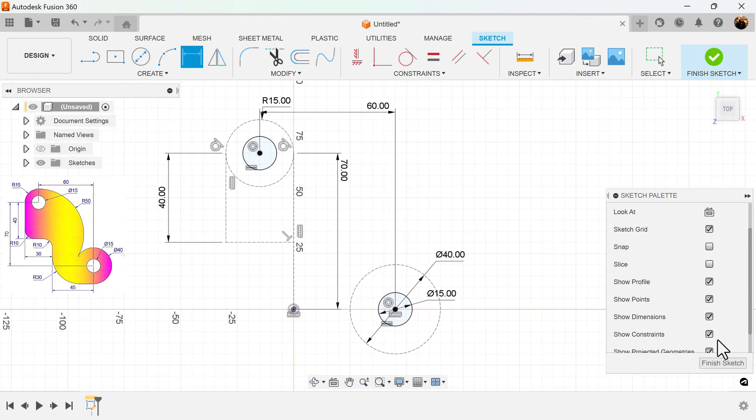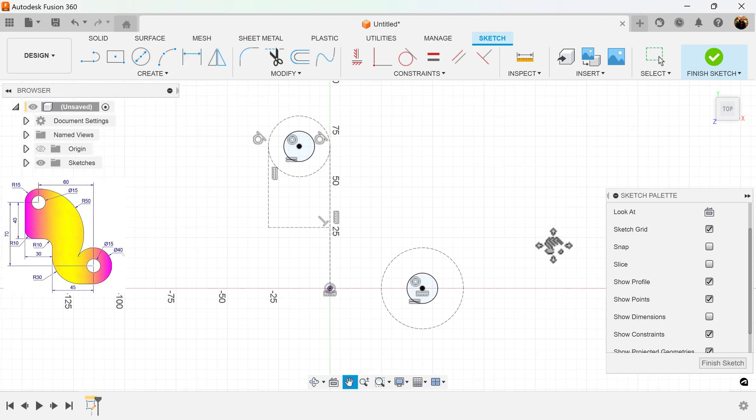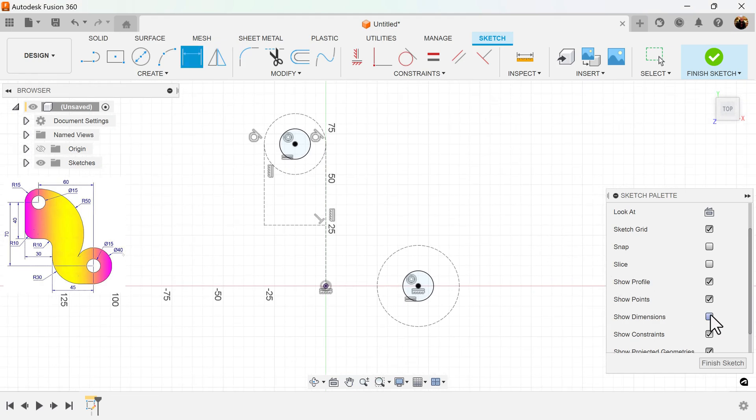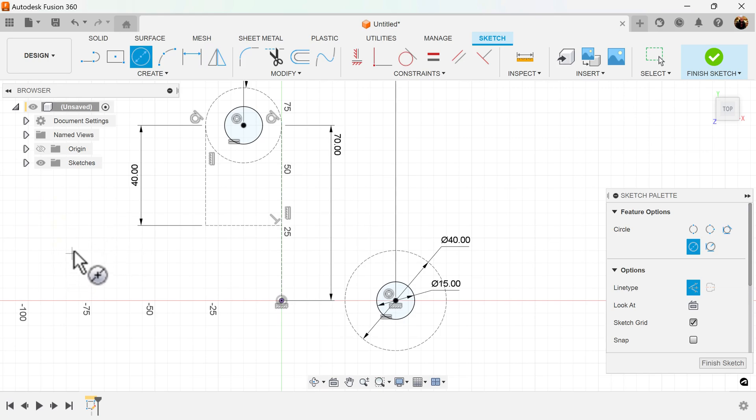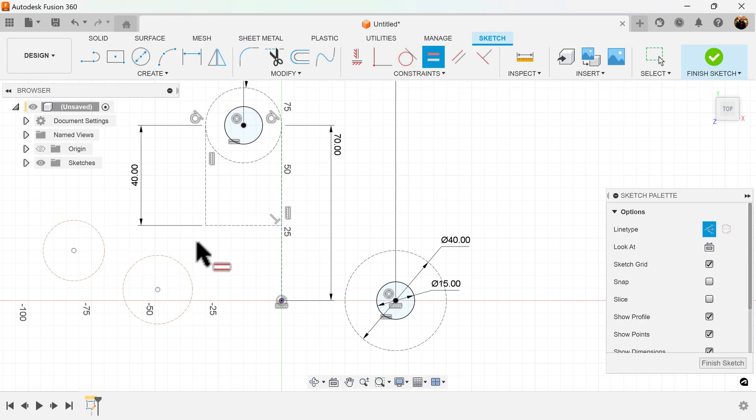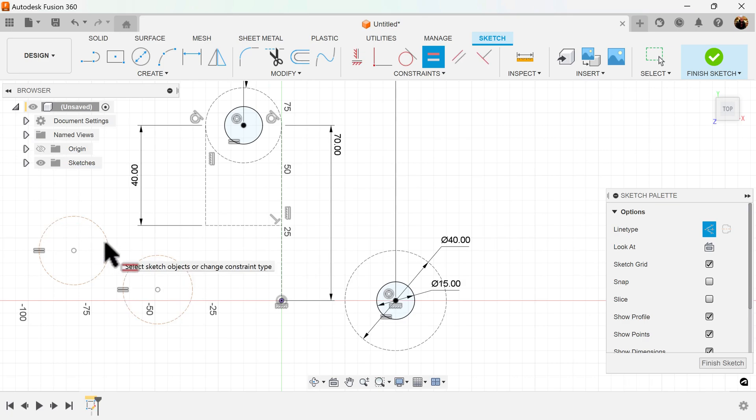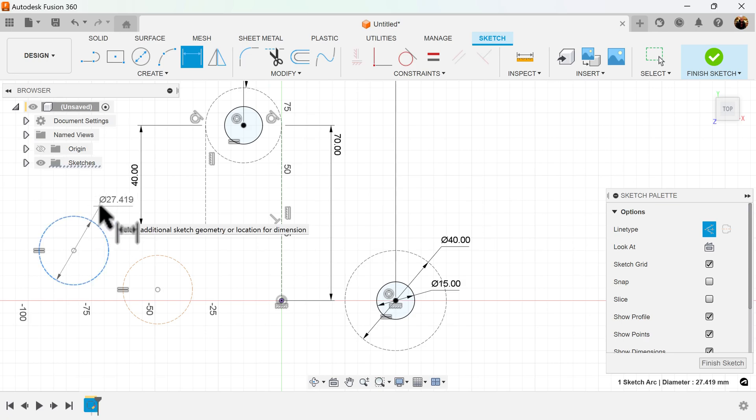And I'll turn off dimensions momentarily so you can see. Turn it back on, and I'll continue to profile. I'll create two more circles. I'll make them equal to each other, and I'll dimension these circles to have a radius of 10.